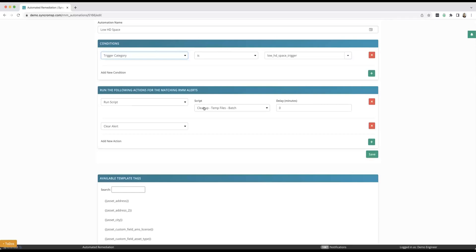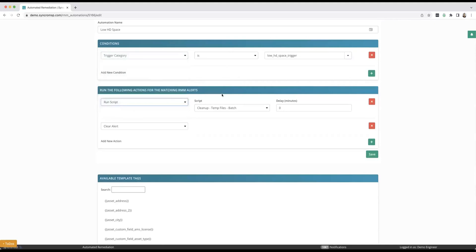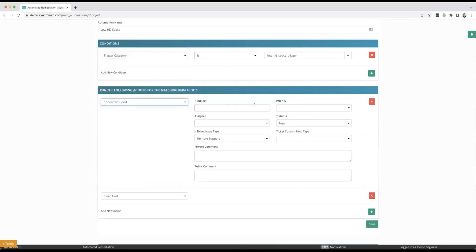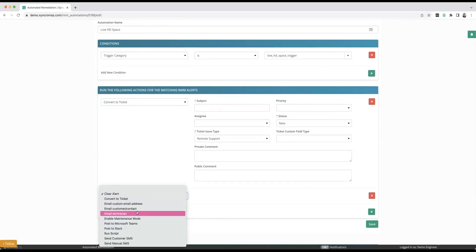You could have this script fire another automated remediation if the problem still exists after the script runs. In that case, you might want further actions to occur. Maybe I want it to create a ticket and I could have this auto-assigned to a specific technician. I can set the priority. You can pre-fill all these ticket fields.